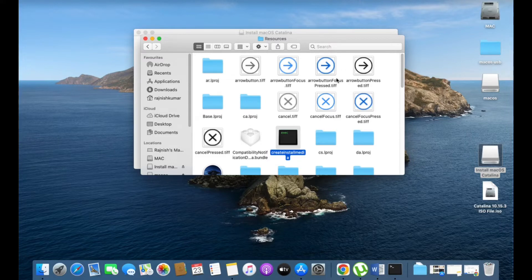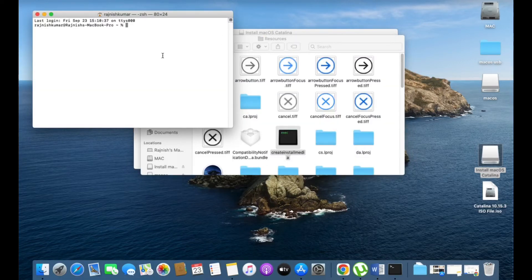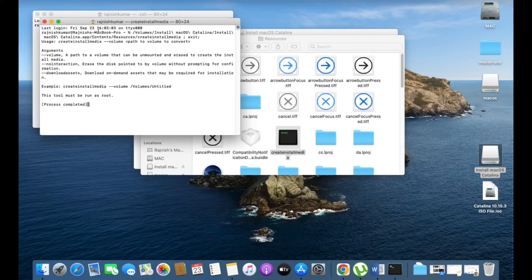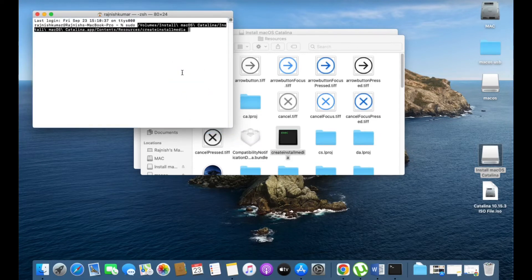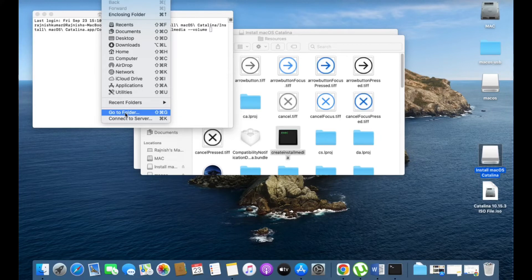Leave this screen and go to Terminal. In Terminal, type 'sudo' followed by a space, then go back to the package contents display and drag and drop the 'createinstallmedia' file into the Terminal. Then type '--volume' followed by a space. Leave this screen and go to Finder, click on Go, then 'Go to Folder'.